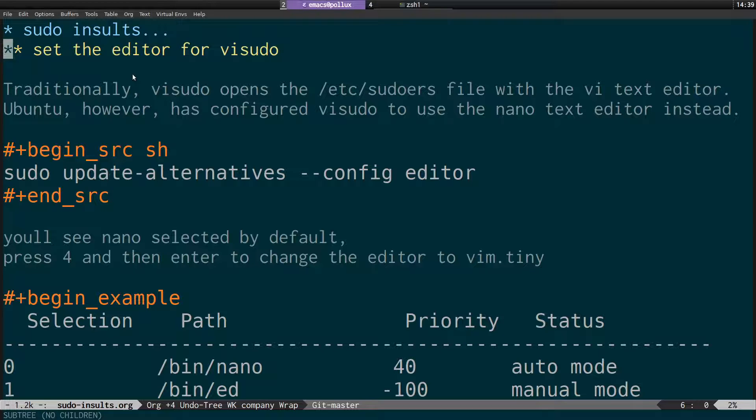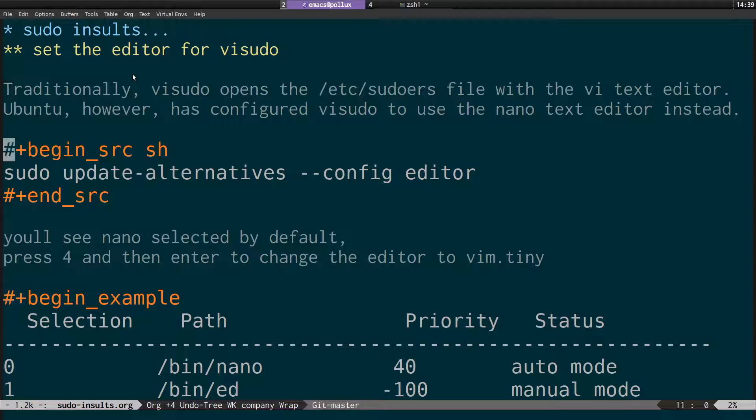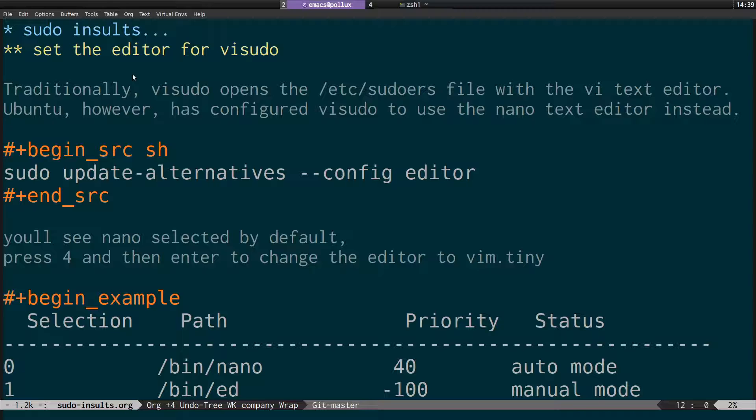I prefer using vi. So the first step is to actually update the alternative. So we run sudo update-alternatives --config editor.